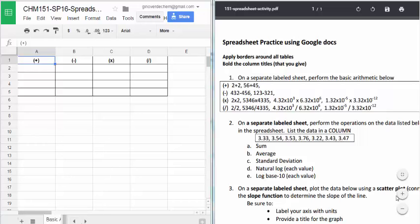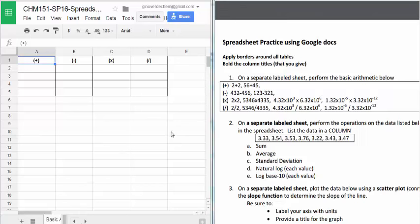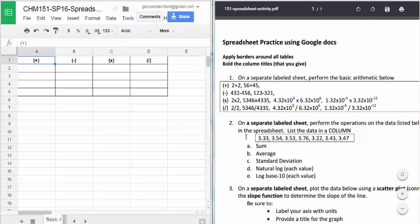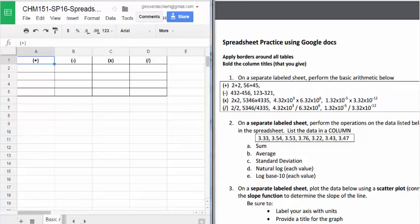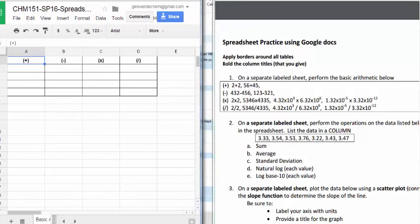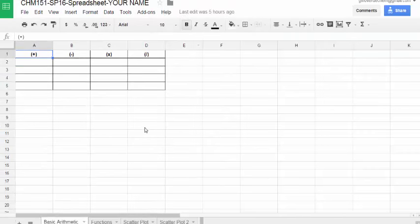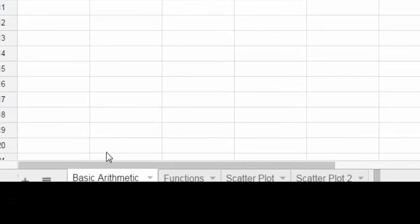This video is to help you complete the spreadsheet exercise. So let's take a look at number one. I'm on the sheet for that particular item. Each of these tasks or items in the worksheet requires a separate sheet in the spreadsheet. Let me expand this browser window. So this sheet is for the basic arithmetic.